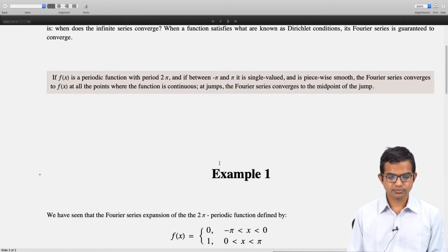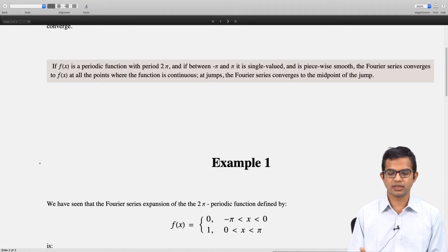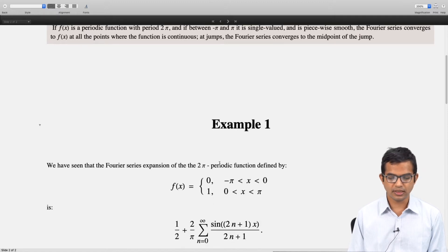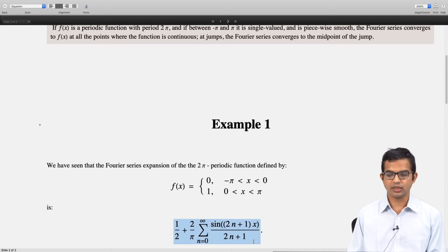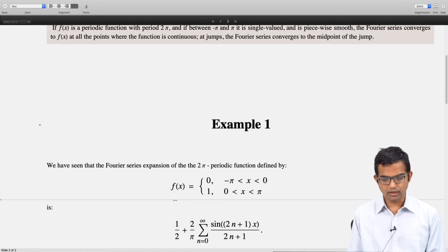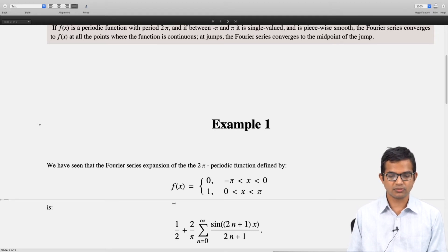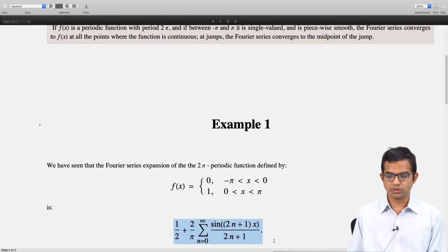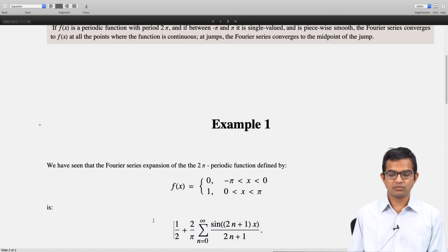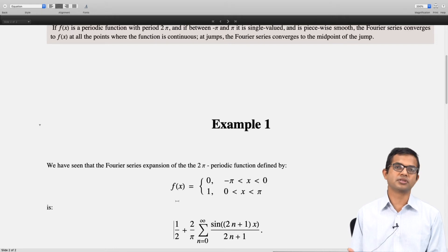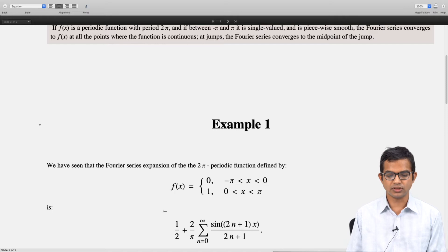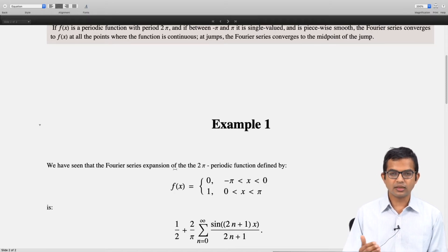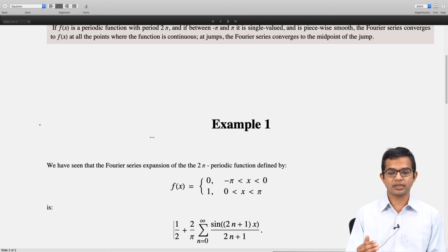Let us look at an example. We have seen the Fourier expansion of this 2π periodic function: f(x) = 0 on (−π, 0) and f(x) = 1 on (0, π). We have already seen the Fourier series expansion for this function. We have seen evidence of this convergence by plotting the function, truncating at higher and higher levels, and we see the more terms we keep the closer it gets to the original function. This function rigorously satisfies the Dirichlet condition.